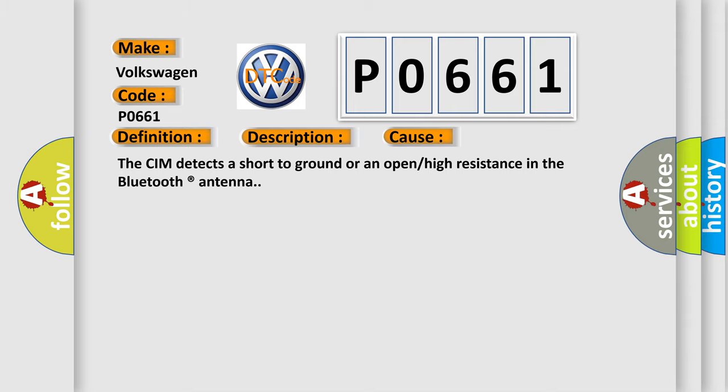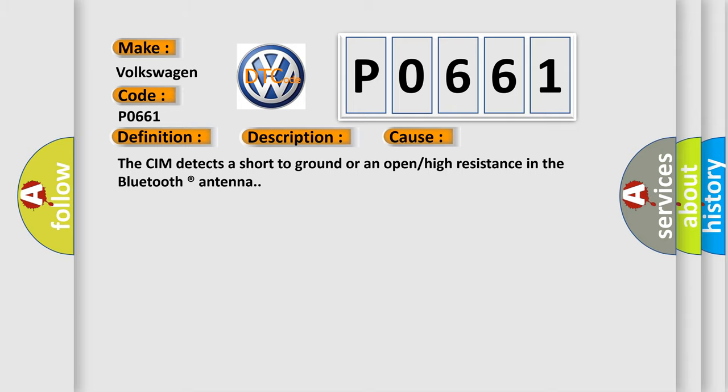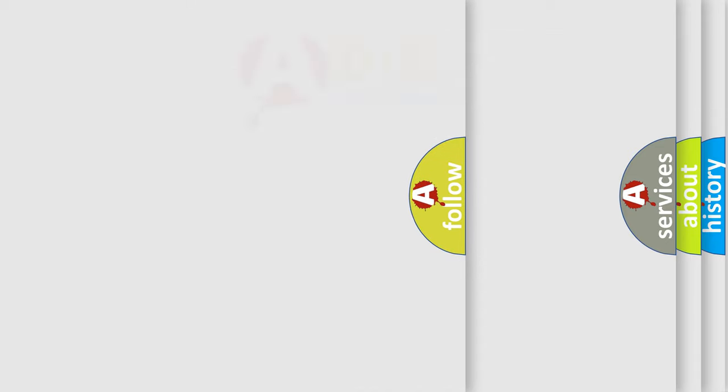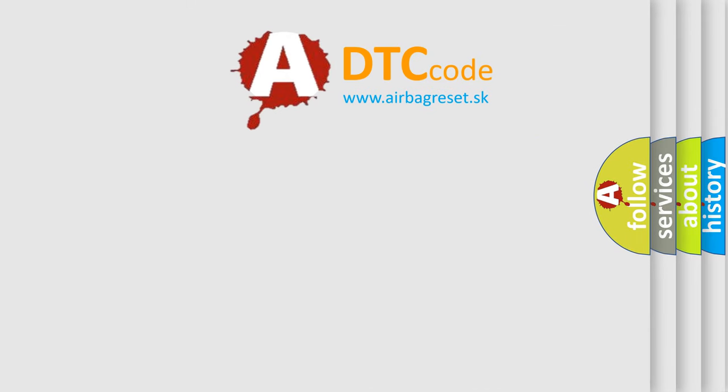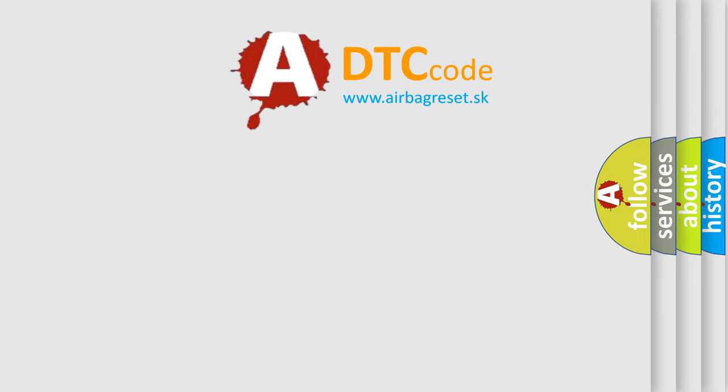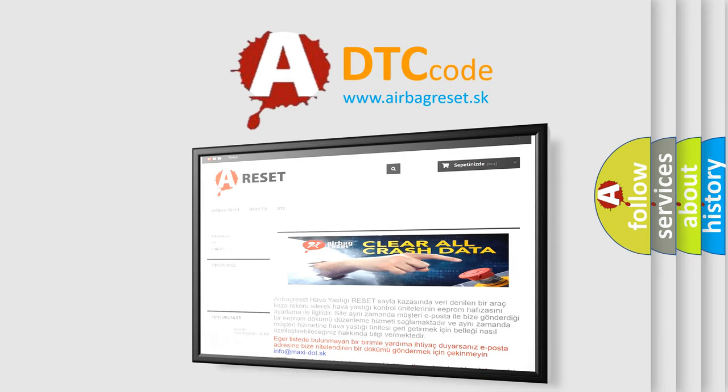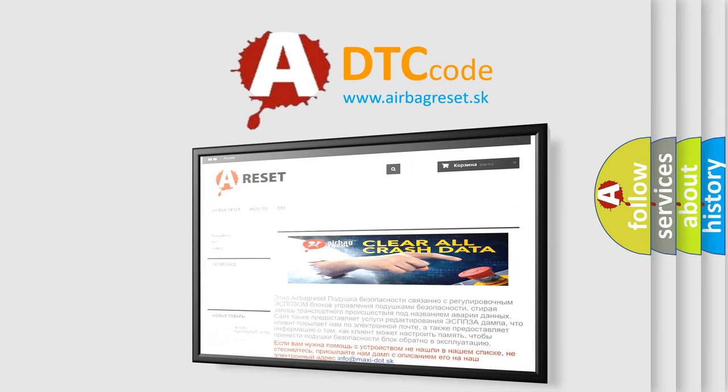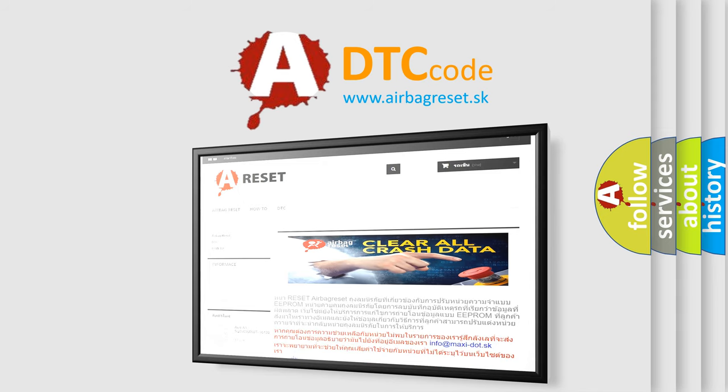The Airbag Reset website aims to provide information in 52 languages. Thank you for your attention and stay tuned for the next video.